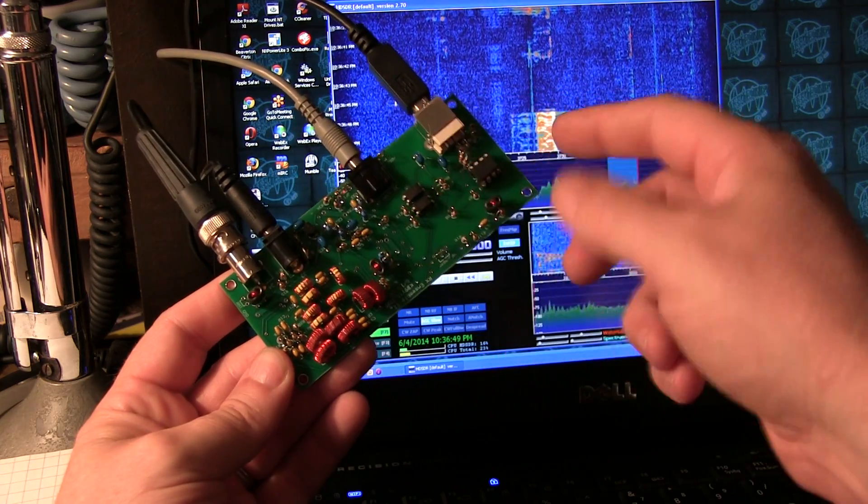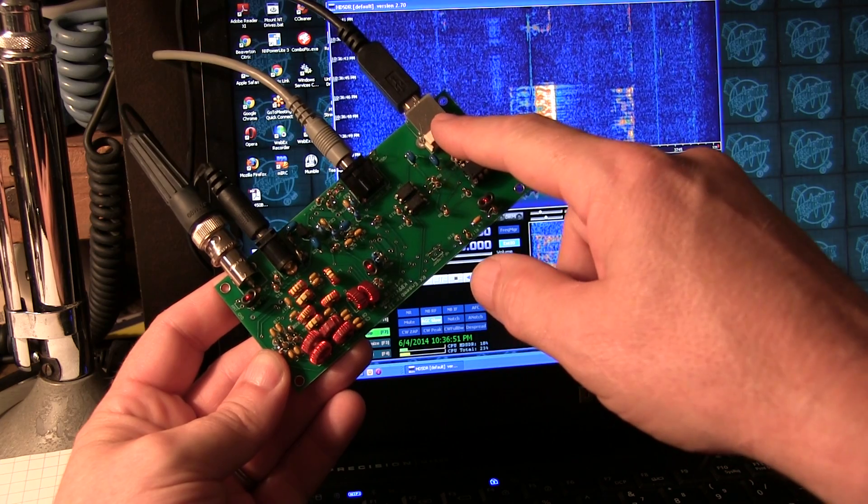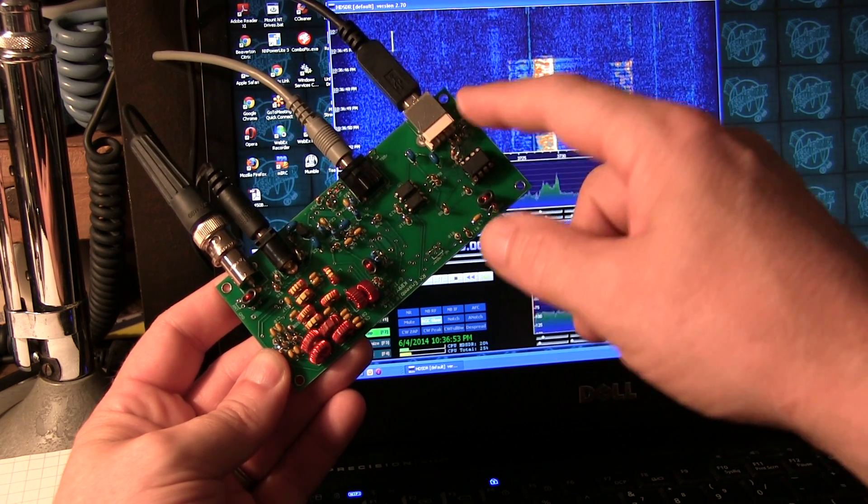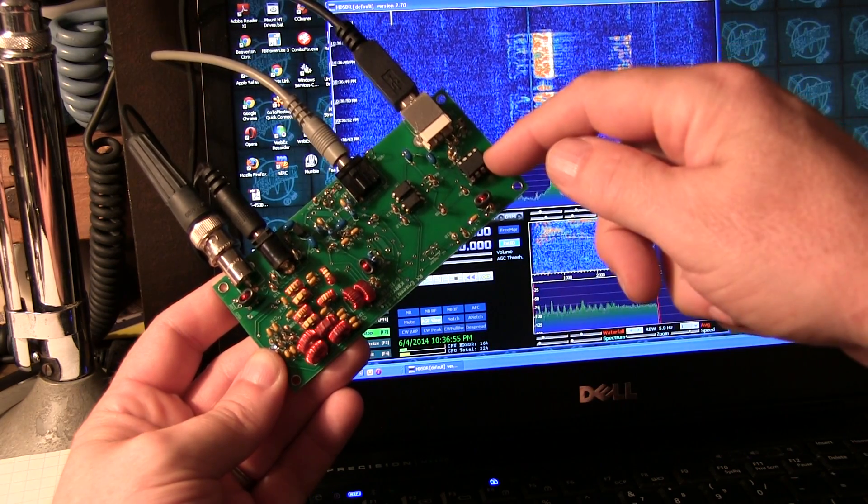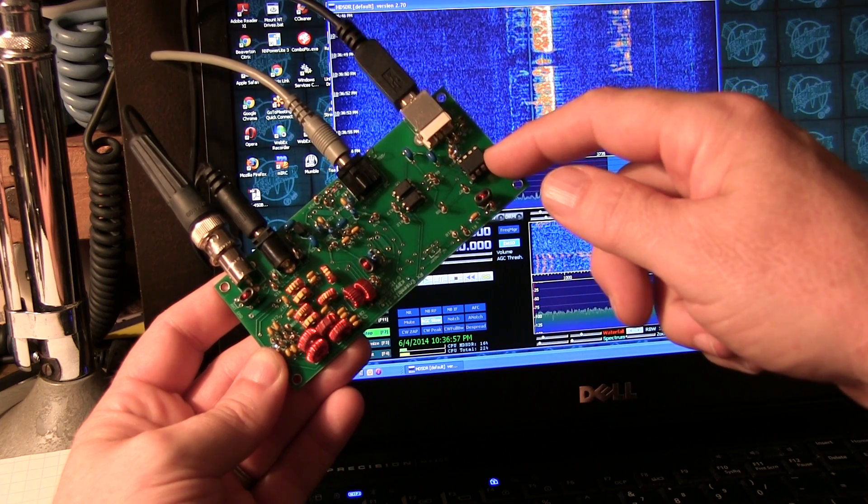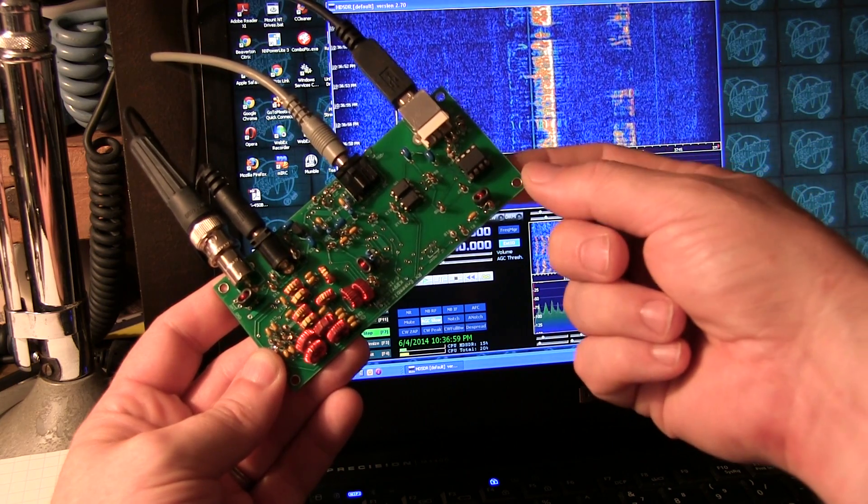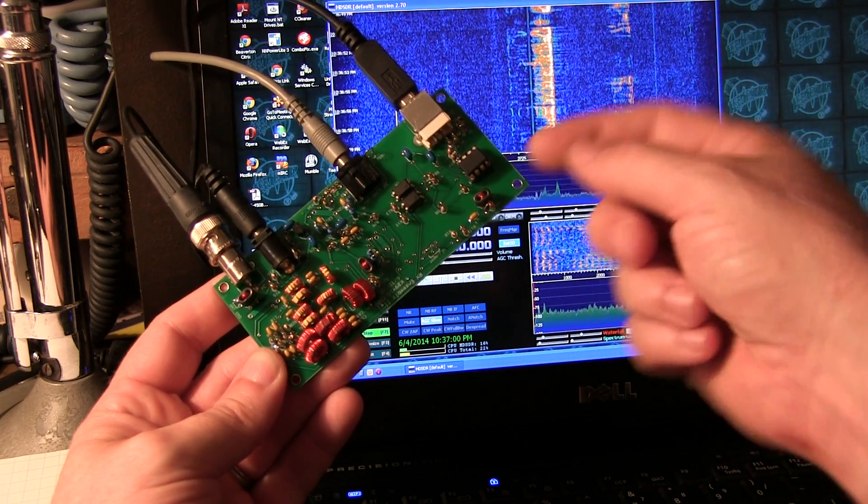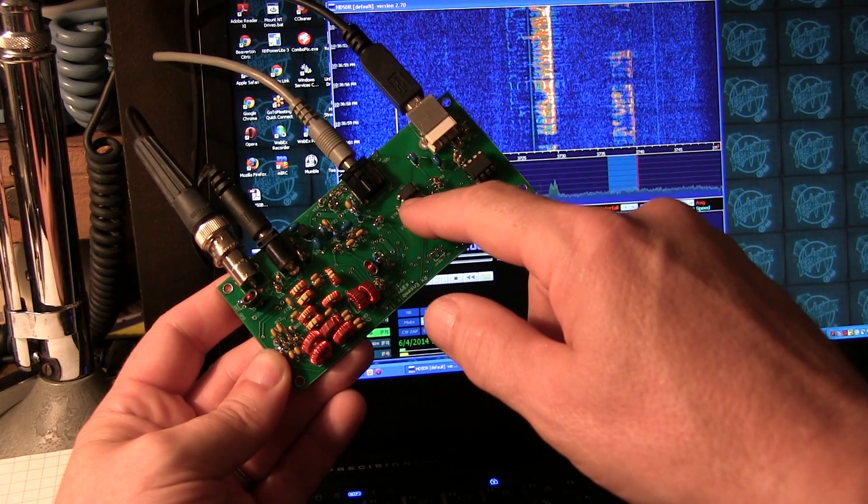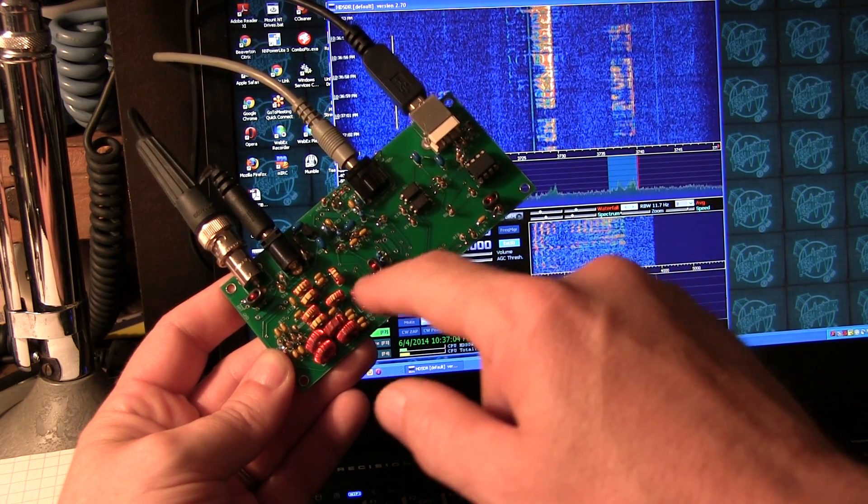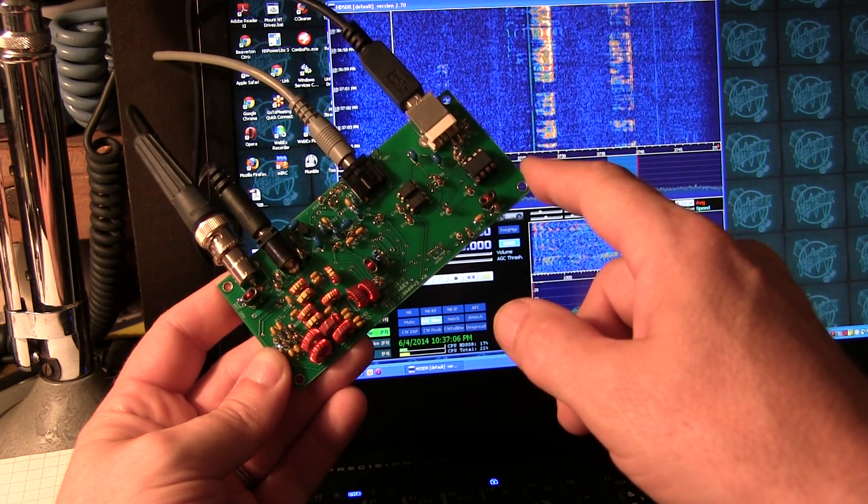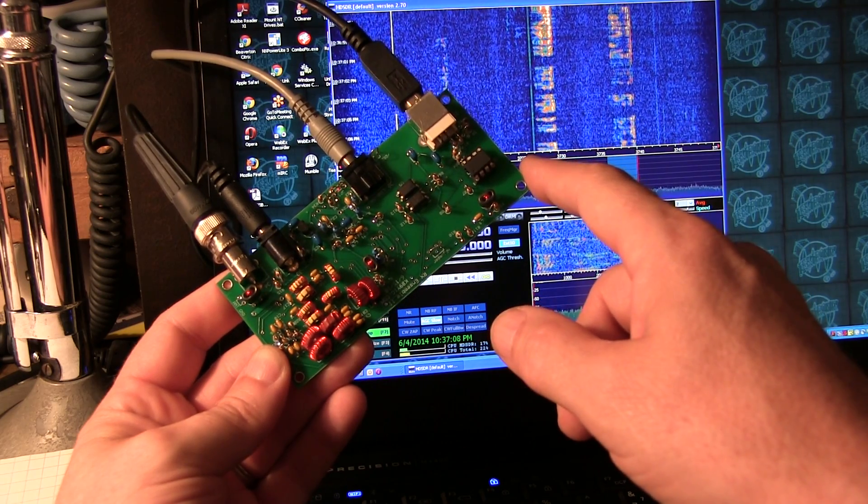There's four connections that are made. This is the USB connection that goes off to the computer. That talks to the microcontroller, which programs the SI570 synthesizer, and also controls the switches that select which of the four bandpass filters are used at the front end of the receiver.